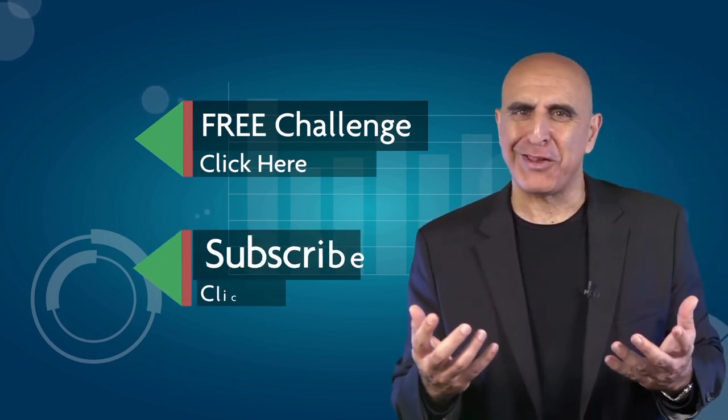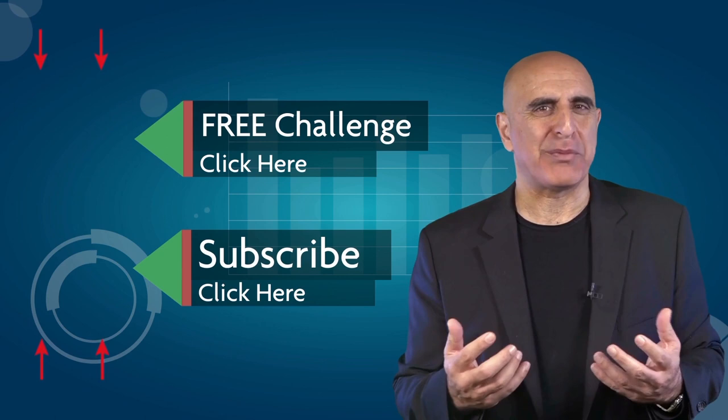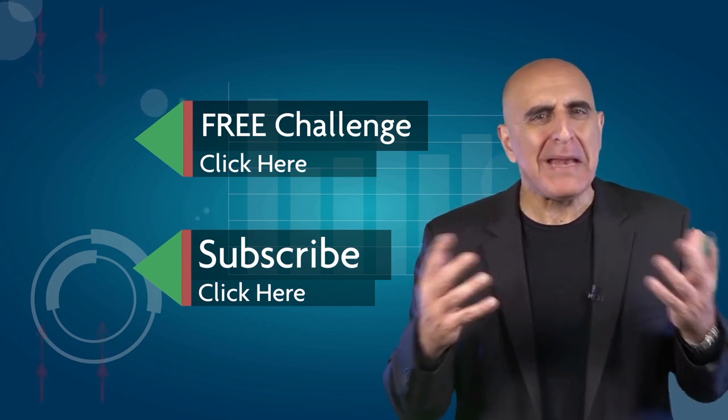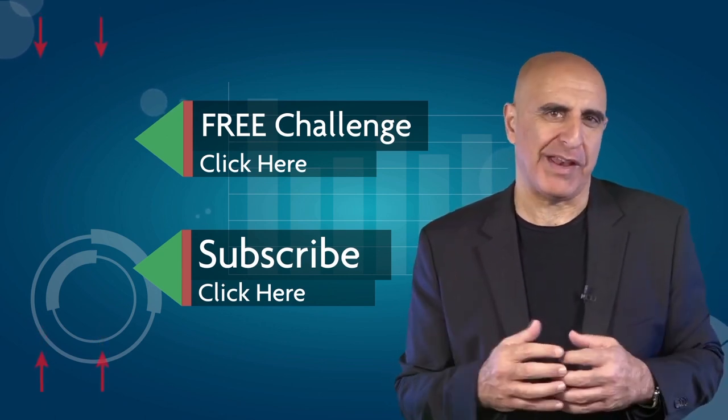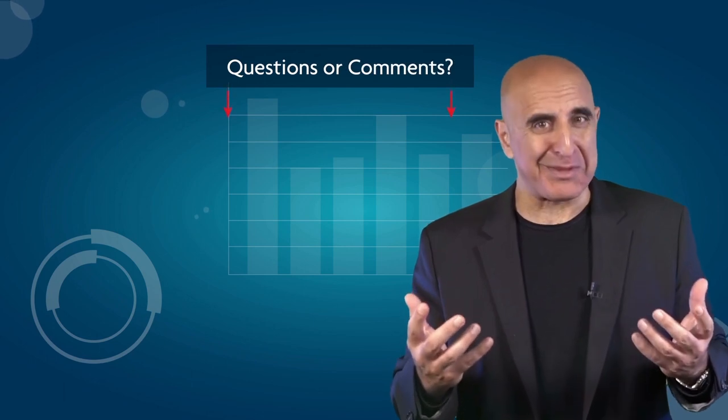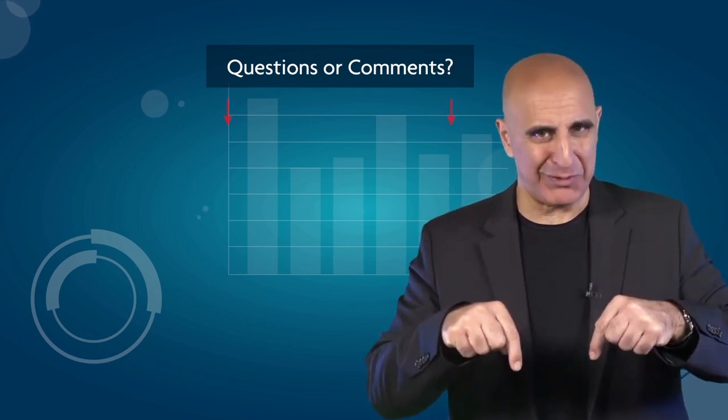If you liked this video, please subscribe to our YouTube channel where you can view many more stock trading videos. Questions or comments, please submit them below.